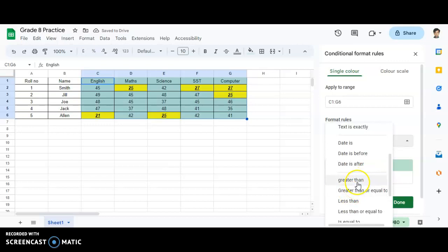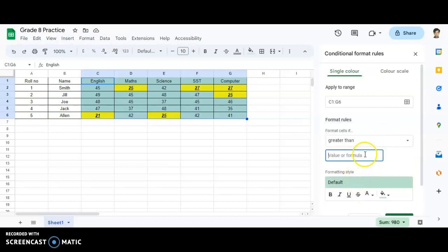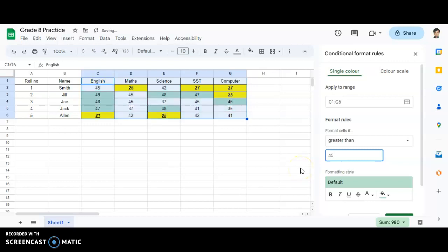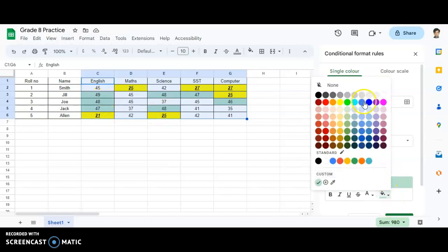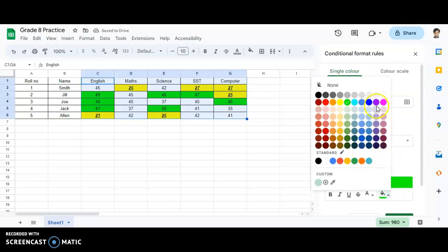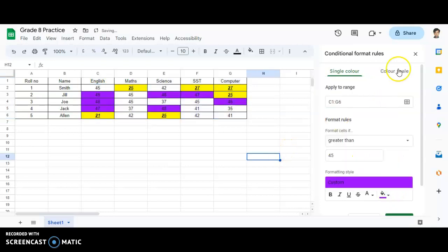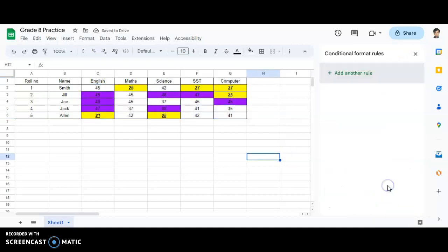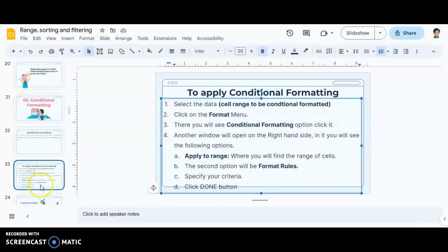This time the condition is 'greater than' — suppose greater than 45. We are able to see 49, 48, 47 highlighted. If I want to change to another color, I will assign a different color so it is clearly visible, then click Done. In this manner you are able to apply conditional formatting.